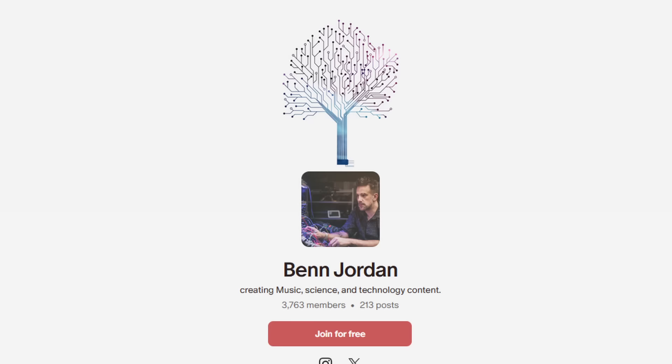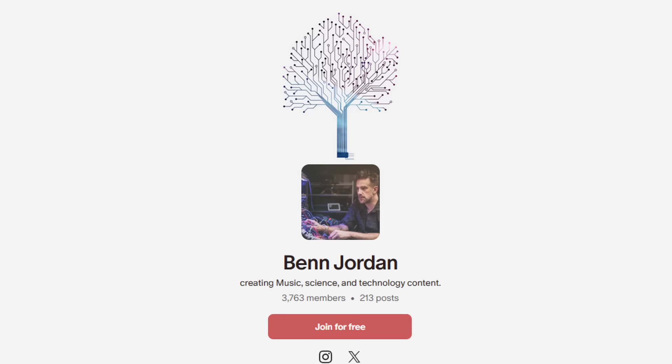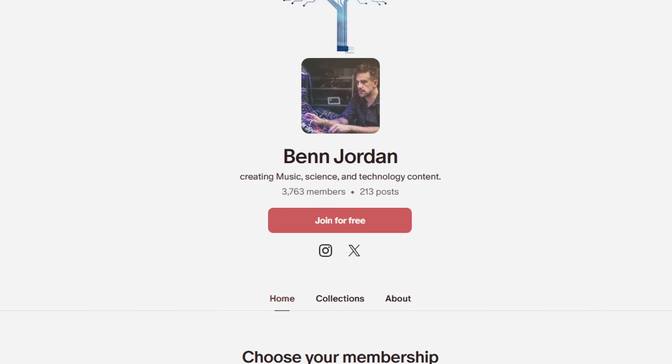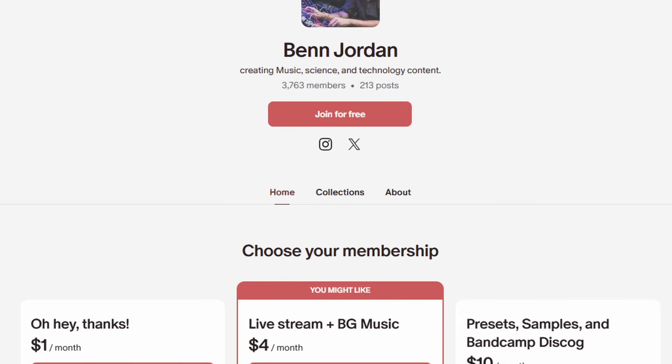Thank you, viewers and Patreon members. If you want to join an amazing community with monthly songwriting challenges, unreleased music, field recordings, projects and patches, audio production assets, and a whole lot more, my Patreon is for you and it's as little as one dollar. Thanks for watching. Keep creating. Bye.